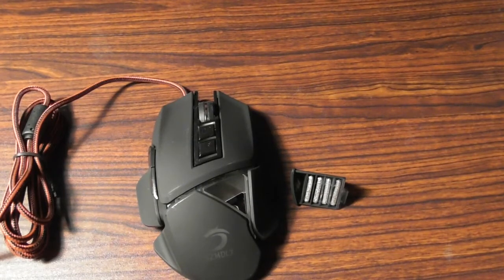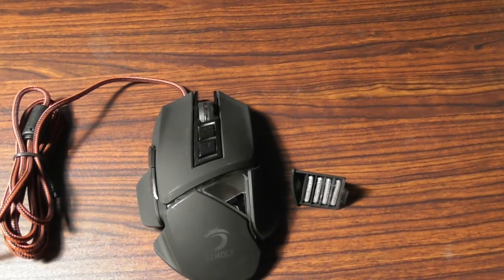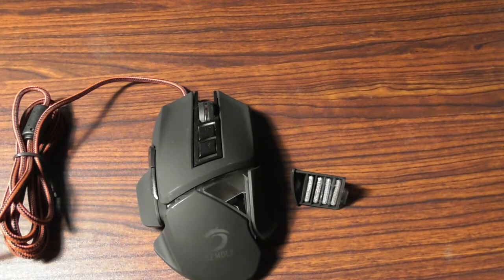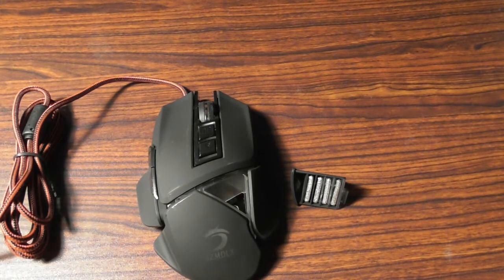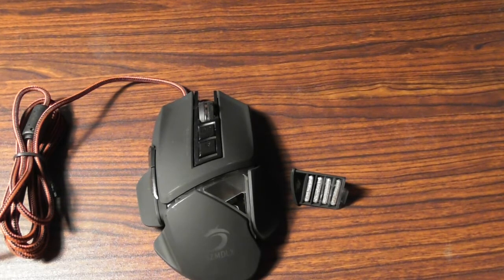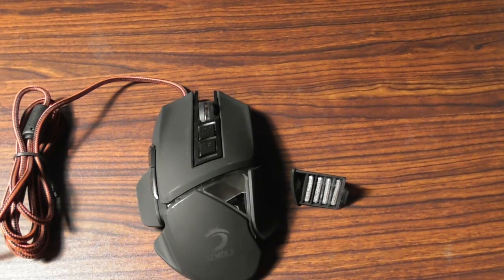This is going to be a review and setup of the SZMDLX Optical Gaming Mouse. This mouse has so many features on it, let me tell you what it's got.